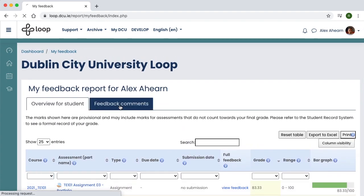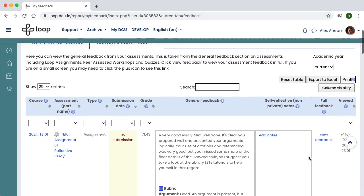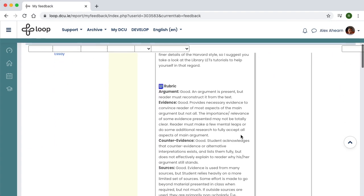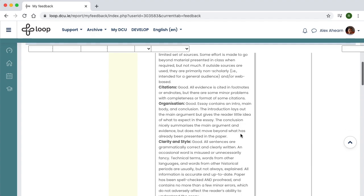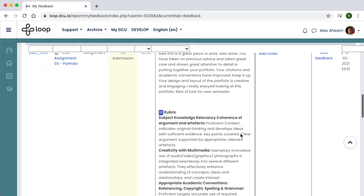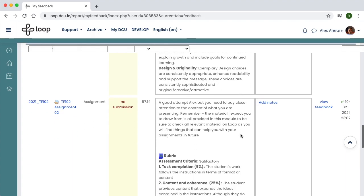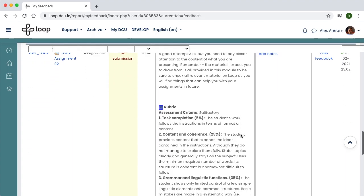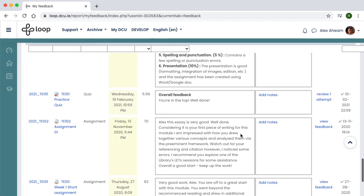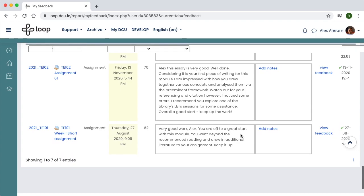The Feedback Comments tab shows all feedback for all graded activities where it has been provided. This can include rubrics, general comments, audio feedback or separate feedback files if your lecturer has used those features. Comparing and contrasting this feedback will help you identify where you are doing well and where you need to improve.